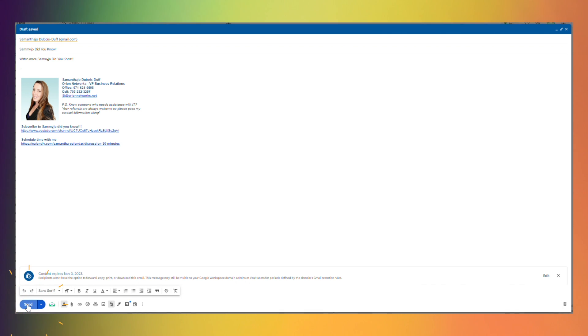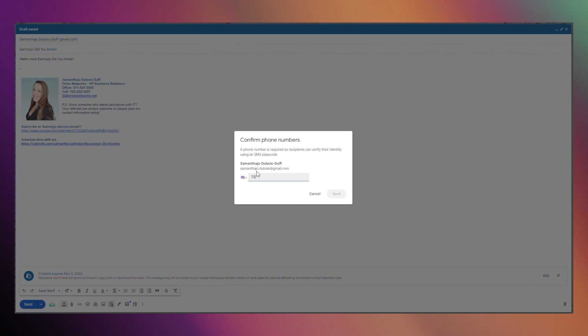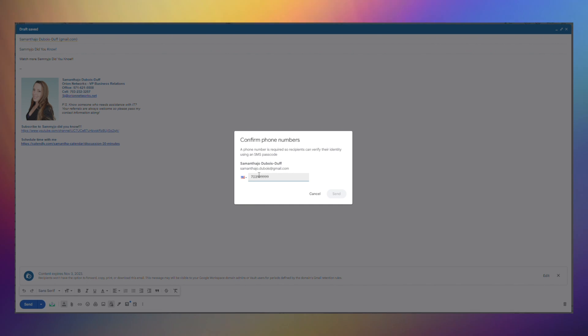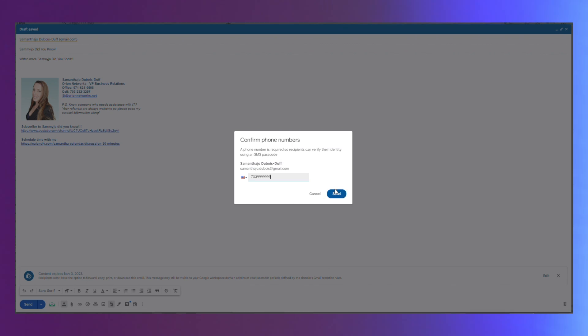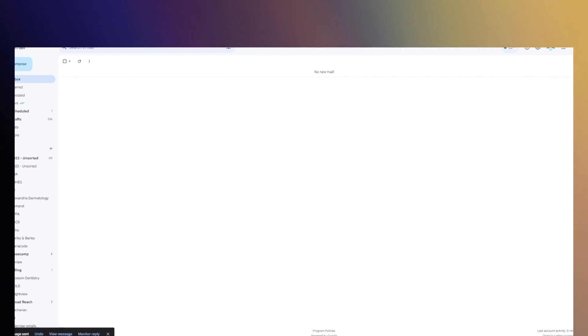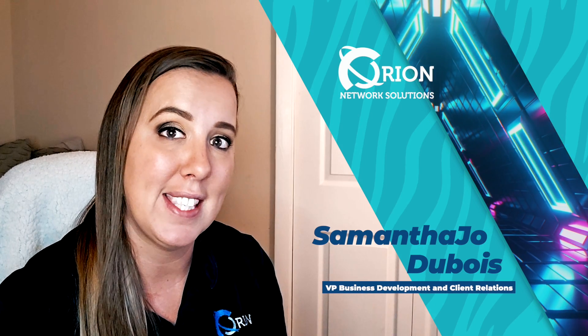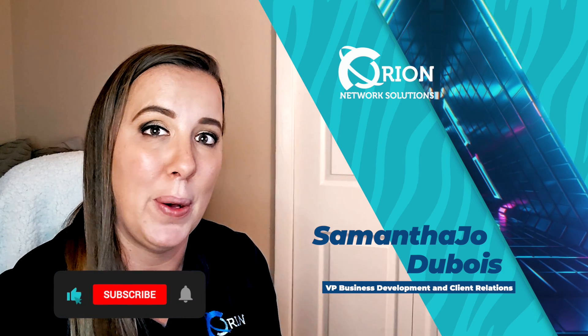Your system will prompt you for the person who's receiving the email's cell phone number. Once you put that in it will require that the user put in their cell phone number and it will require that they have the code that is sent to that cell phone in order to open that email.